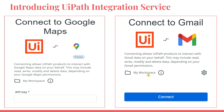Before I explain what UiPath Integration Service is, I want you to look at these images. This one says 'Connect to Google Maps,' this one says 'Connect to Gmail,' and it talks about how connecting allows UiPath products to interact with Gmail data on your behalf. This may include reading emails, composing new emails, modifying things within Gmail, and deleting certain things — all the access you have in Gmail can be given to UiPath to perform actions automatically.